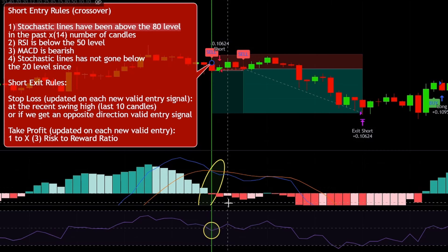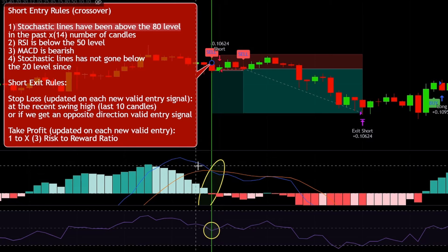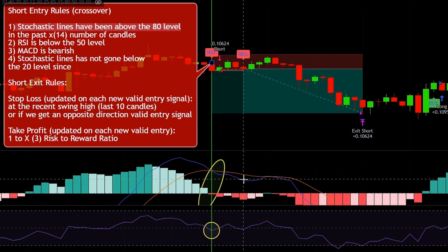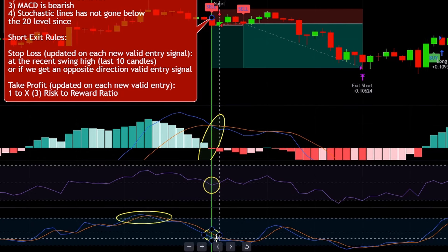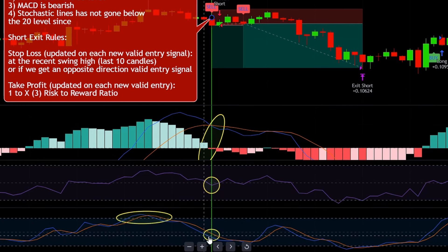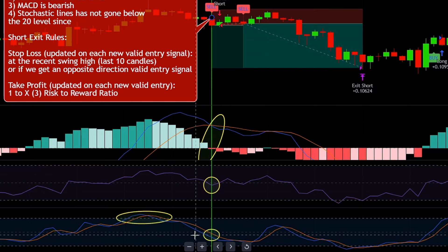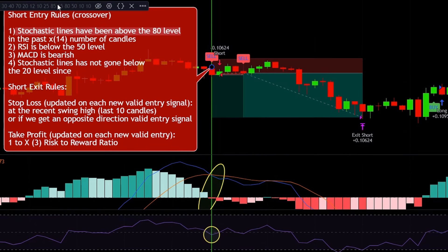Next, the MACD needs to be bearish — a MACD is bearish if we see red or light red histogram bars, or if the fast-moving line is under the slow-moving orange line. Finally, to validate this entry, we need to make sure the Stochastic lines have not gone below the 20 level. On the entry signal candle, the Stochastic lines are still above the 20 level, which means all conditions are met for a valid short entry.